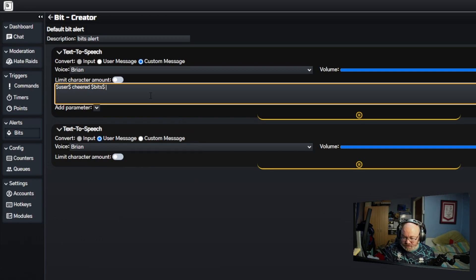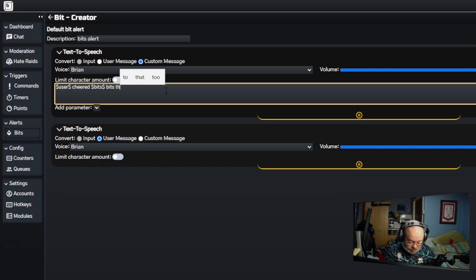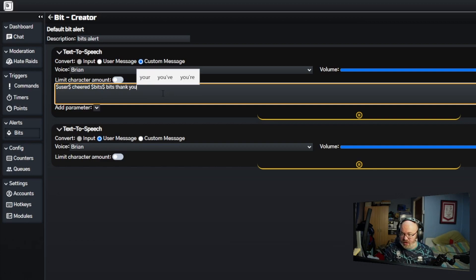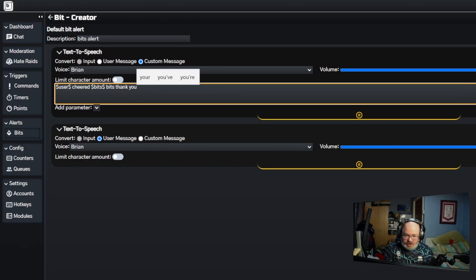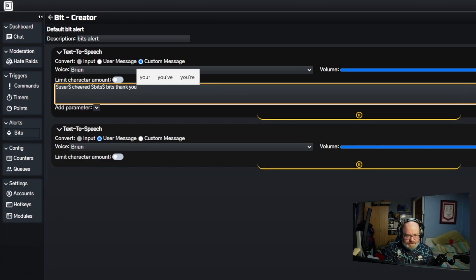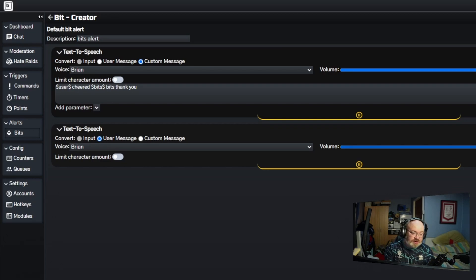I will get it right in a second. There we go. User cheered, and then we can get the amount of bits that they've cheered. Then we can put thank you. This will be a TTS message. This is what's brilliant about BQ Bot for me, the TTS is so easy to use.